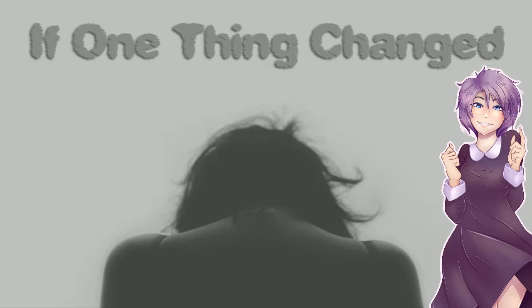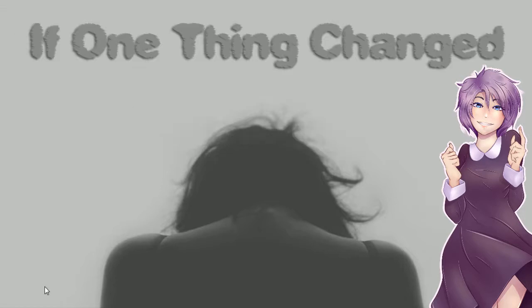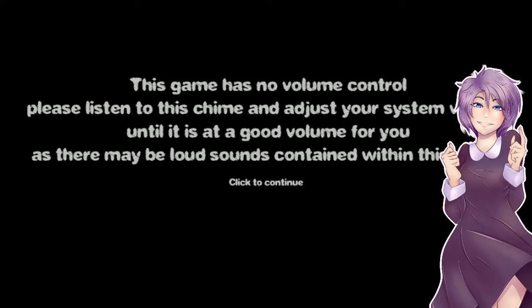But this game is the thought of if one thing about your life changed. As you can see, it's a story by these people and they made it in just a few days and it seems interesting and we're gonna start.